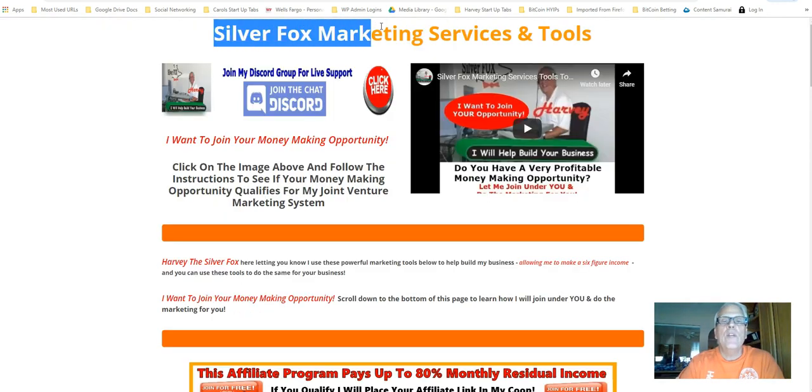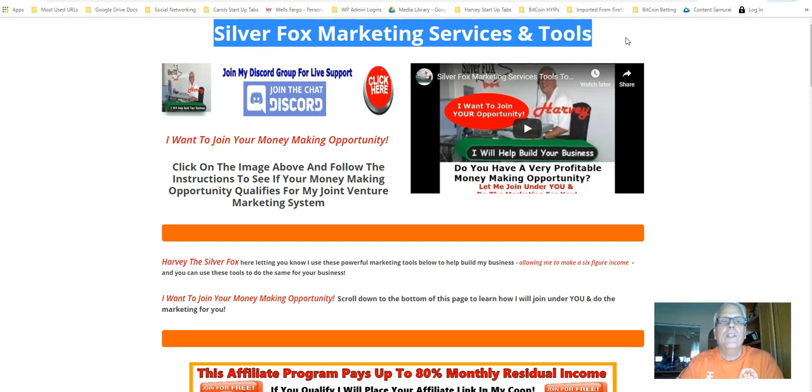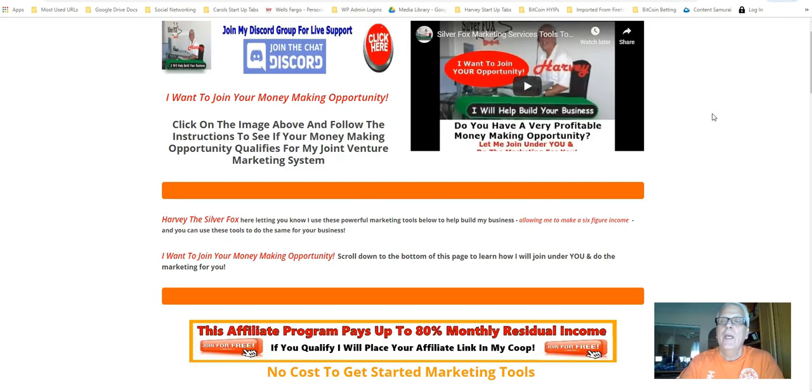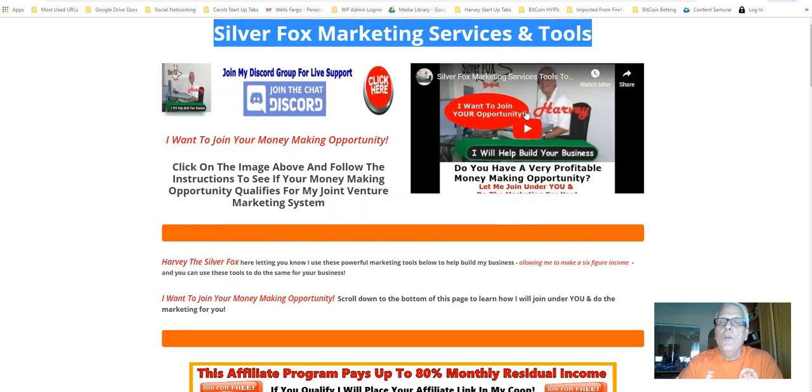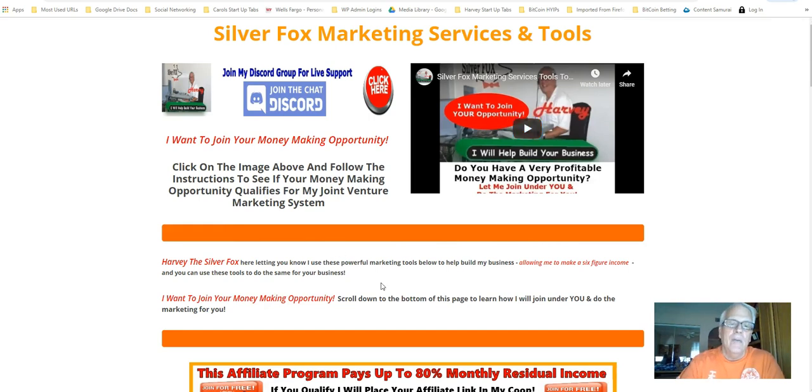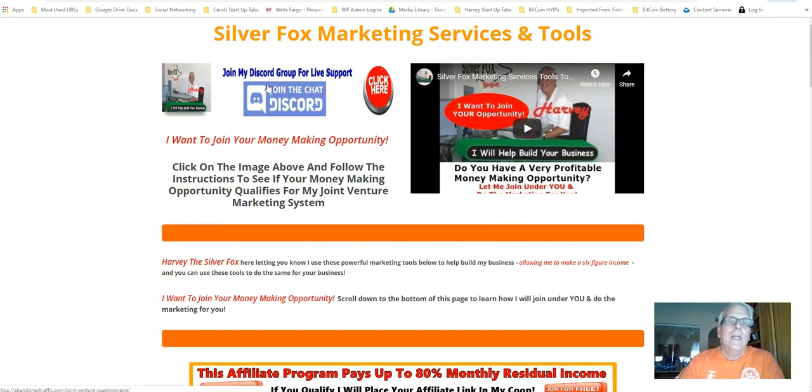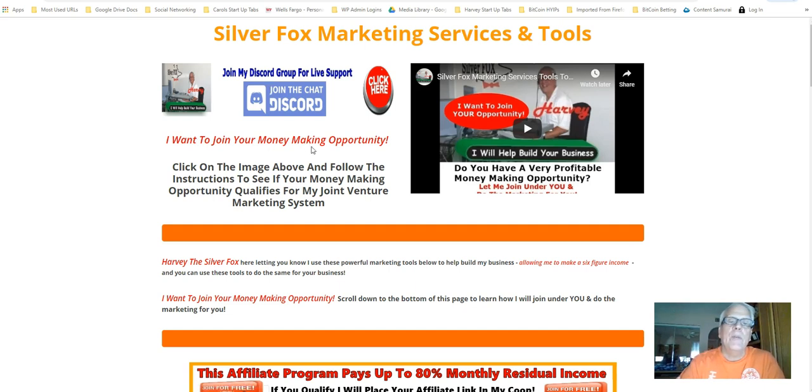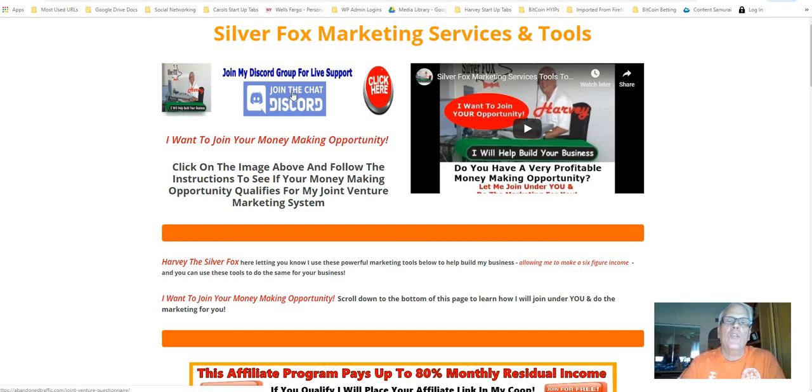Get access to all my free and very affordable marketing tools and services to help build any affiliate or money-making program you happen to be working. So let's go take a look. Okay? Soon you're going to be redirected this page, Silver Fox Marketing Services and Tools. Make sure you do watch this video here. Very important you do that. It gives you a tour of all these tools on this page. Click on this banner here. You're going to have a form back there if you want me to join your money-making opportunity.